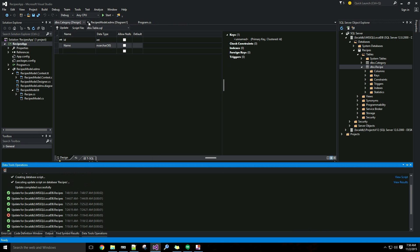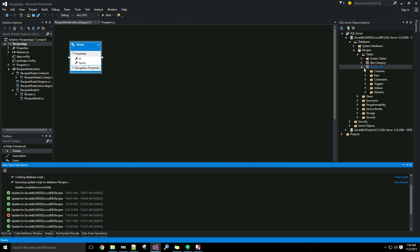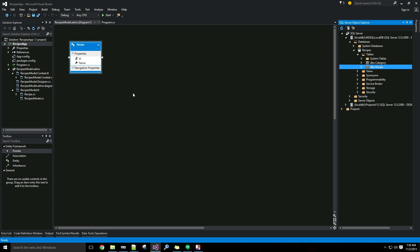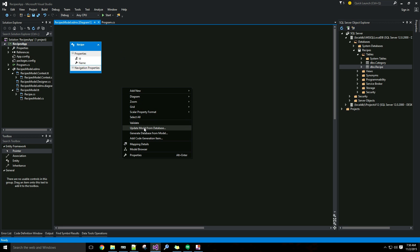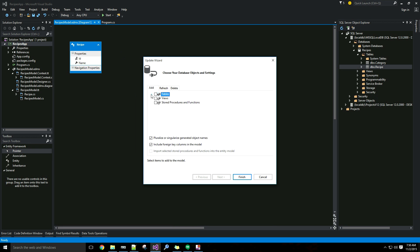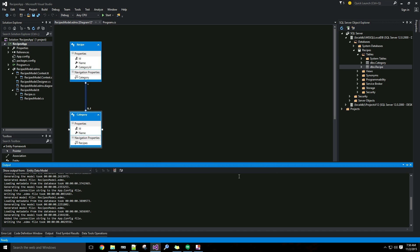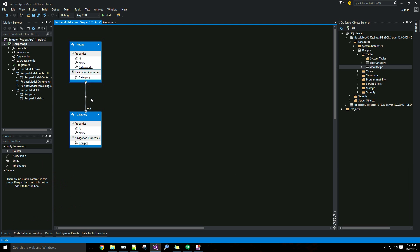Since we are using the database first approach, we want these changes to propagate down to our model. My model still only has the recipe class, so I need to let it know that the database has changed. I can do that by right-clicking and selecting 'Update Model from Database.' It picked up the new category table, so I'll make sure that's checked and that 'include foreign key columns in the model' is also checked. Now it added a new category class and a line between them signifying the relationship.